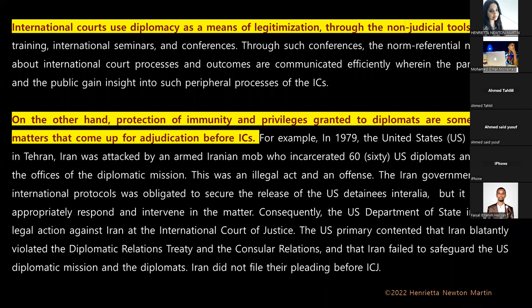Moving on to Chapter Eight — judicial diplomacy and international relations. It is not necessary that courts would actively use diplomacy while adjudicating matters; however, international courts use diplomacy as a means of legitimization through non-judicial tools such as legal training, international seminars, and conferences. Through such conferences, non-referential narratives about international court processes and outcomes are communicated, wherein participants and the public gain insight into the peripheral processes of the international courts.